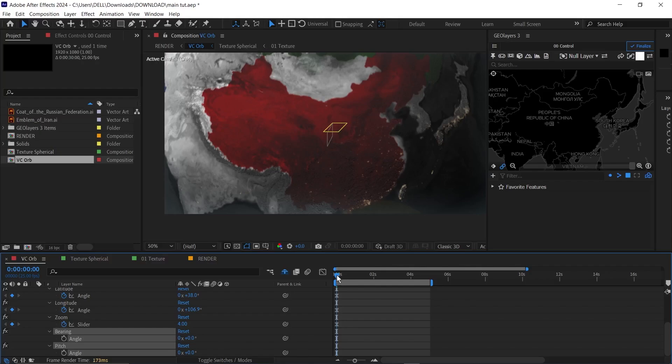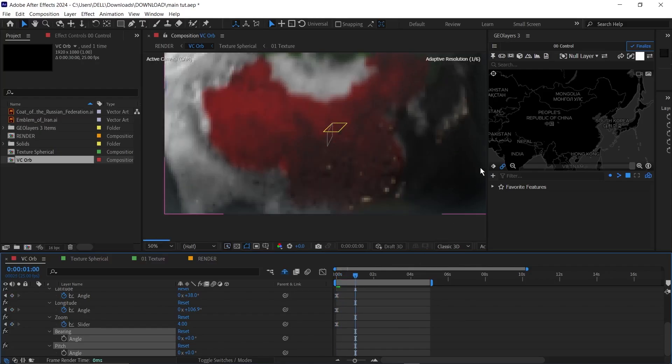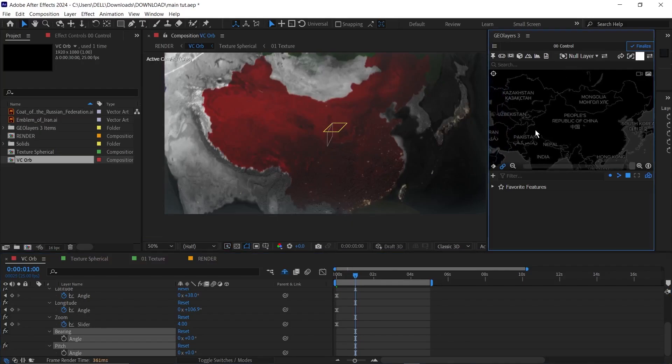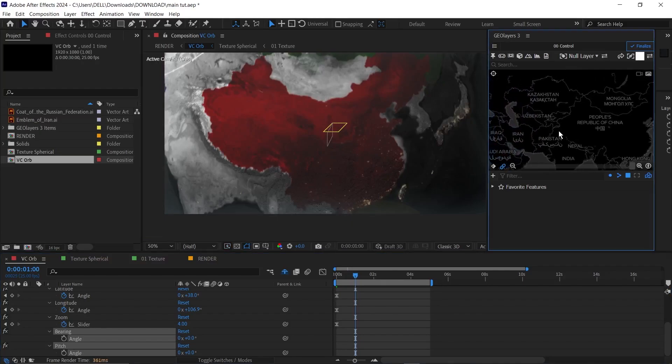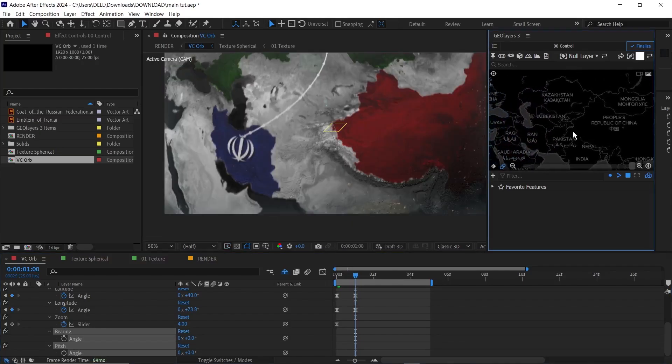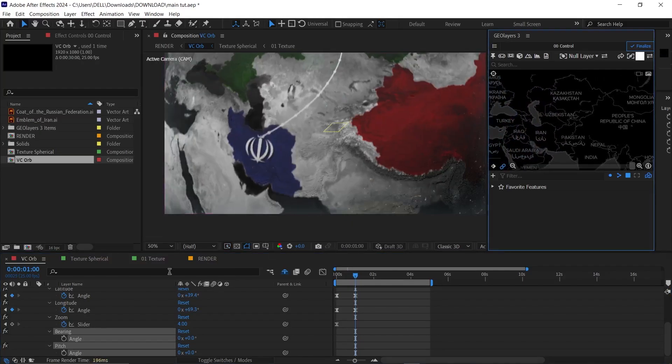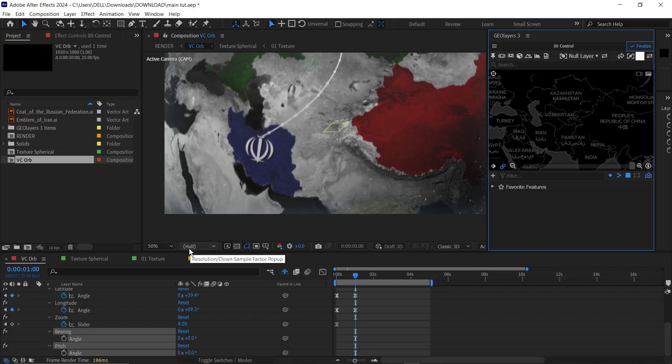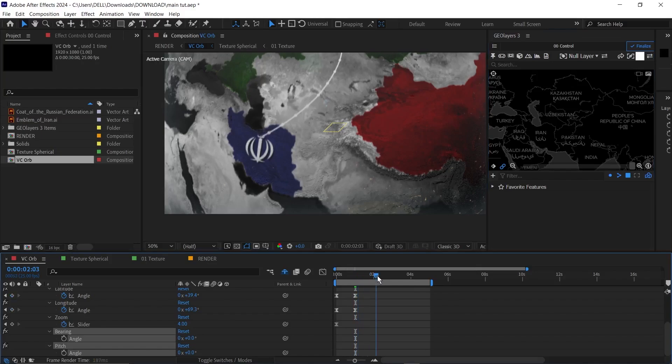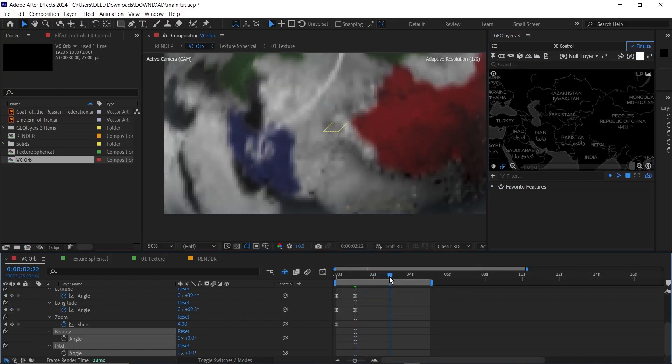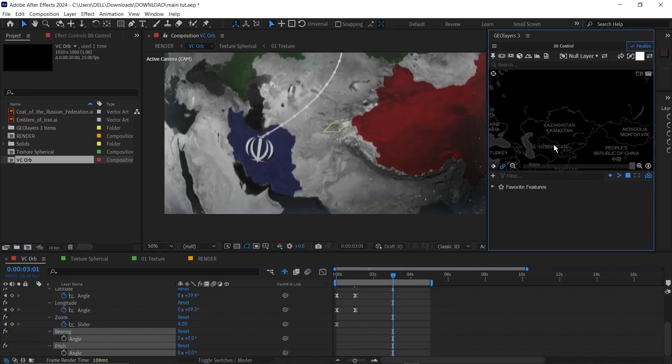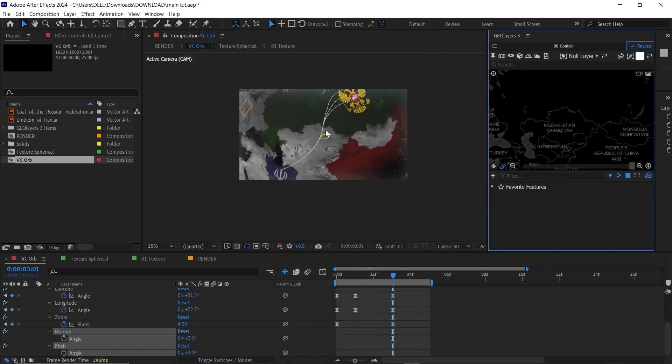Once you set the keyframe, I'll go down to one second forward. Then I'll move my view to around Iran. Note that this is in half mode so my timeline isn't very clear. So automatically a keyframe will be set here. Next, I'll go down to maybe like three seconds forward. Then zoom out a bit and move this so that Russia comes in view.